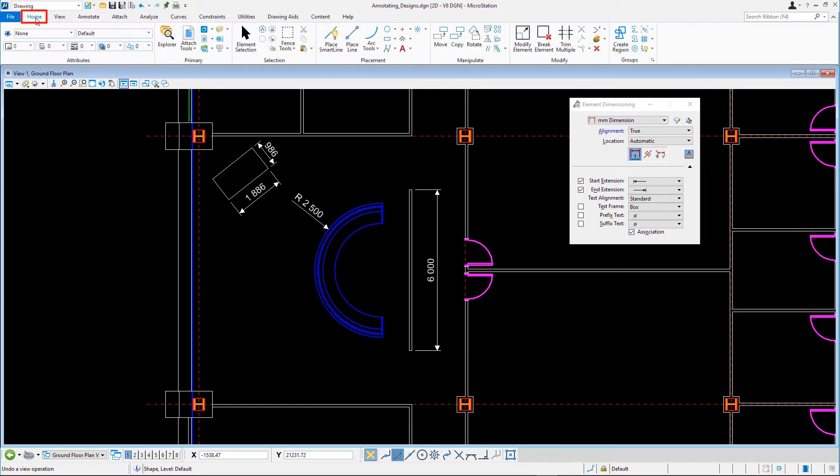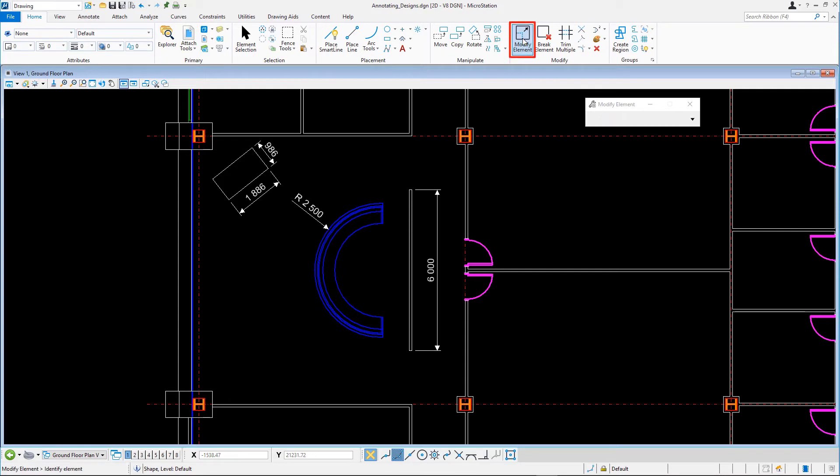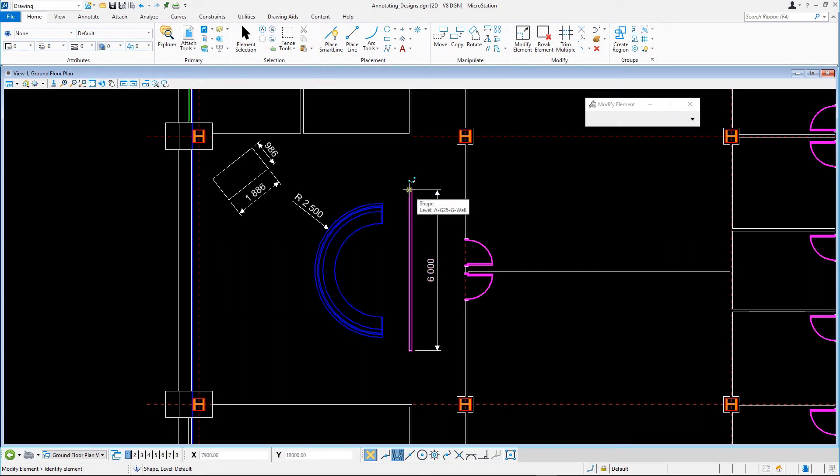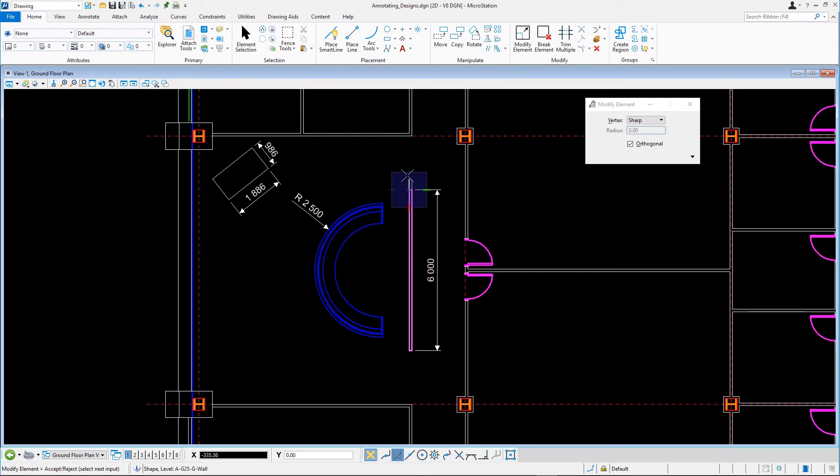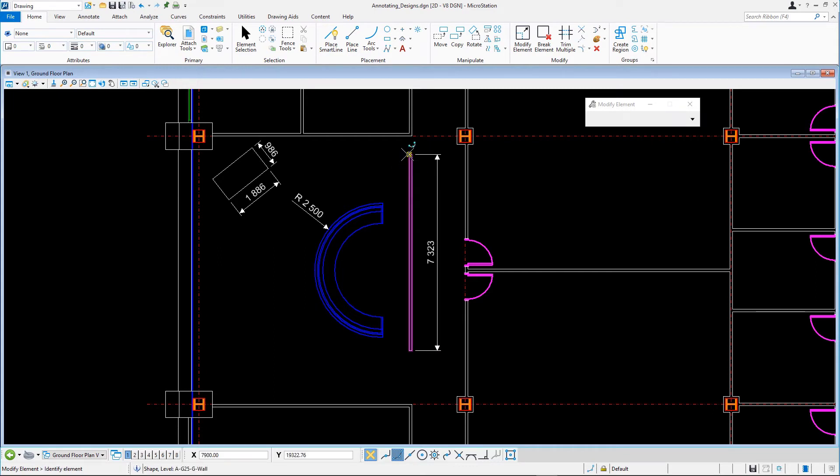On the Home tab in the Modify group, select Modify Element. Snap to the upper end of the wall, and move the pointer upward to extend the wall and enter a data point. The dimension is automatically updated.